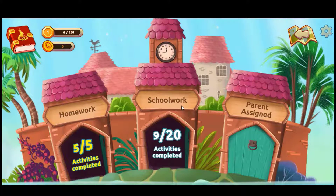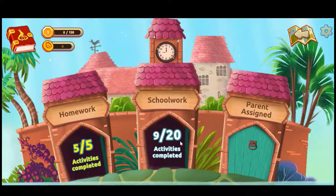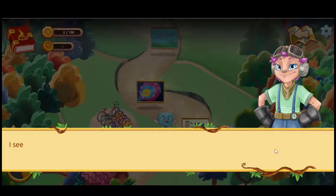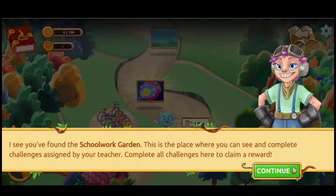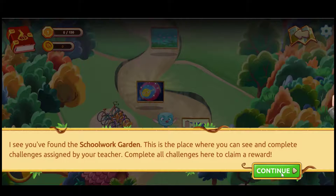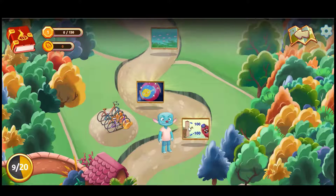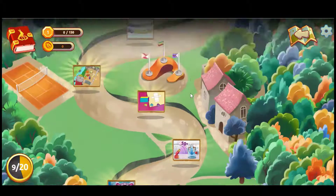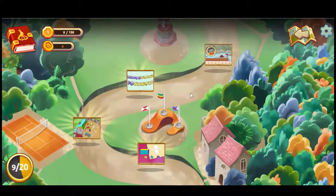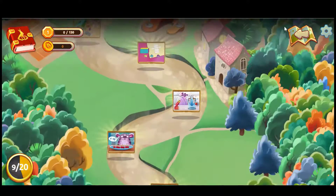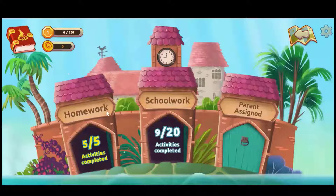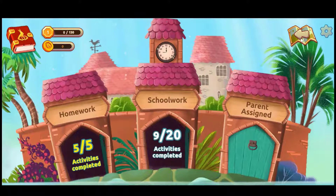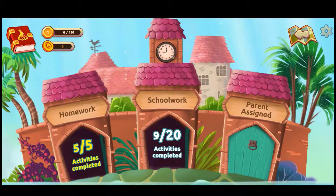This is where the teacher is in control. There is also an optional section where parents can also assign activities. This student has gone to the school work garden. The teacher has assigned activities that they would like this student to complete at school, so they can just travel on that pathway. You can see all the different beautiful maths activities are there ready for the students to complete. There's also a homework section if you want to use that.